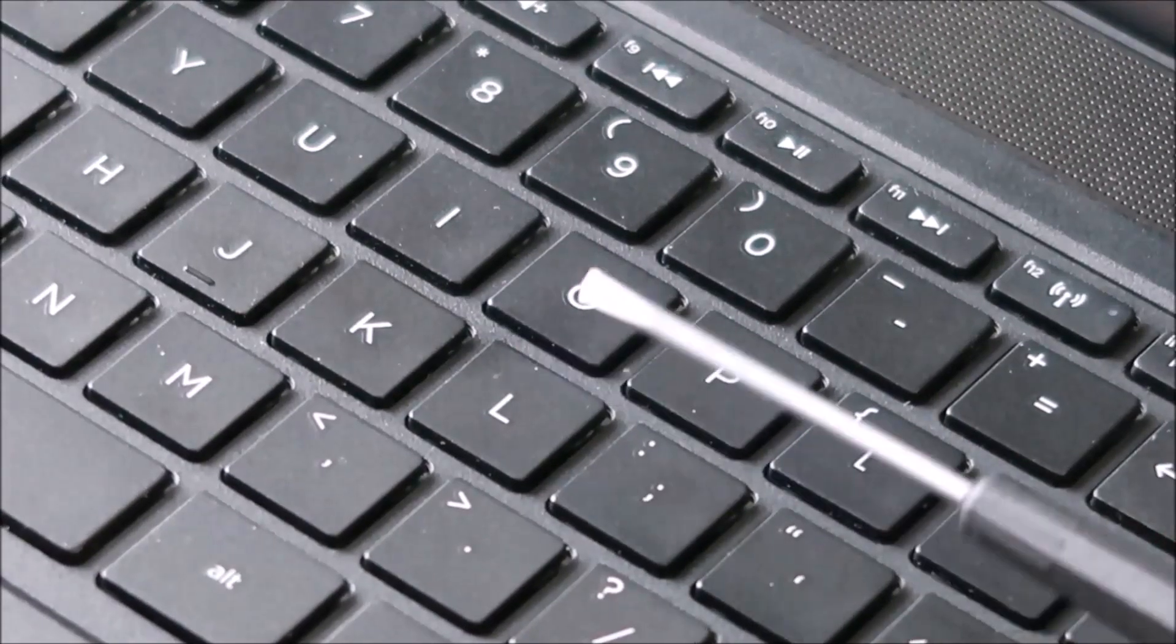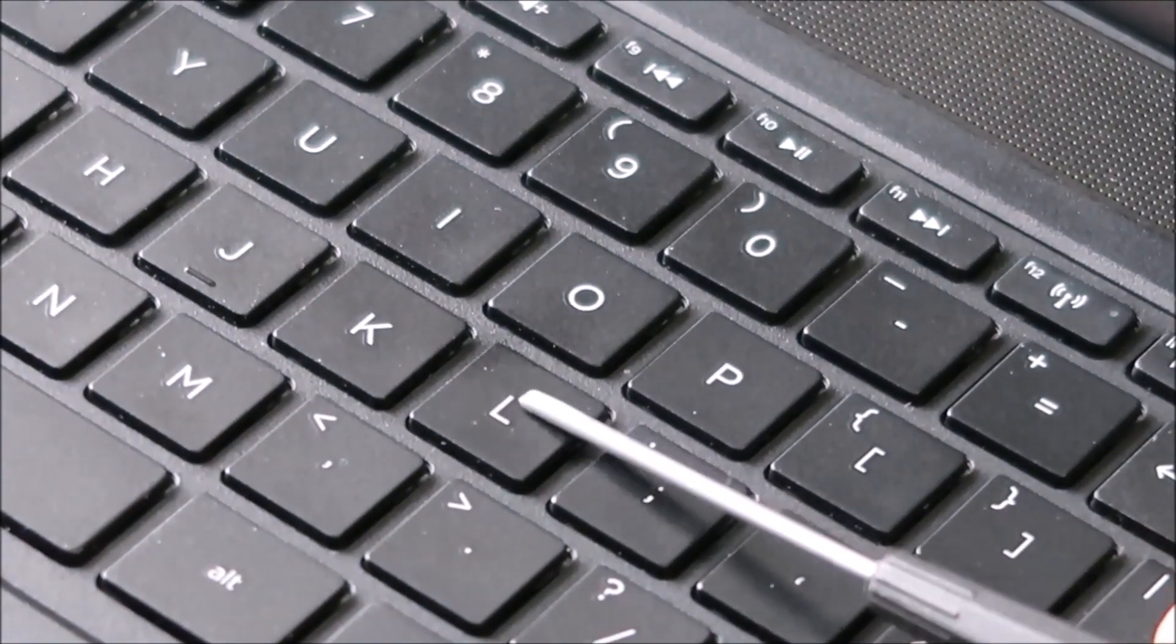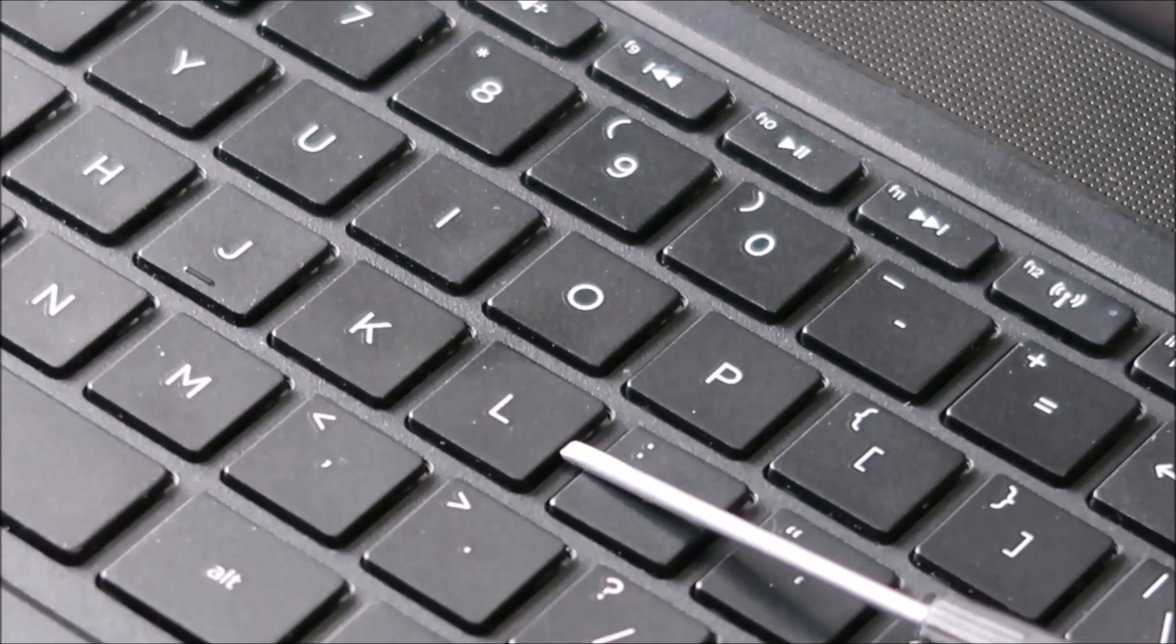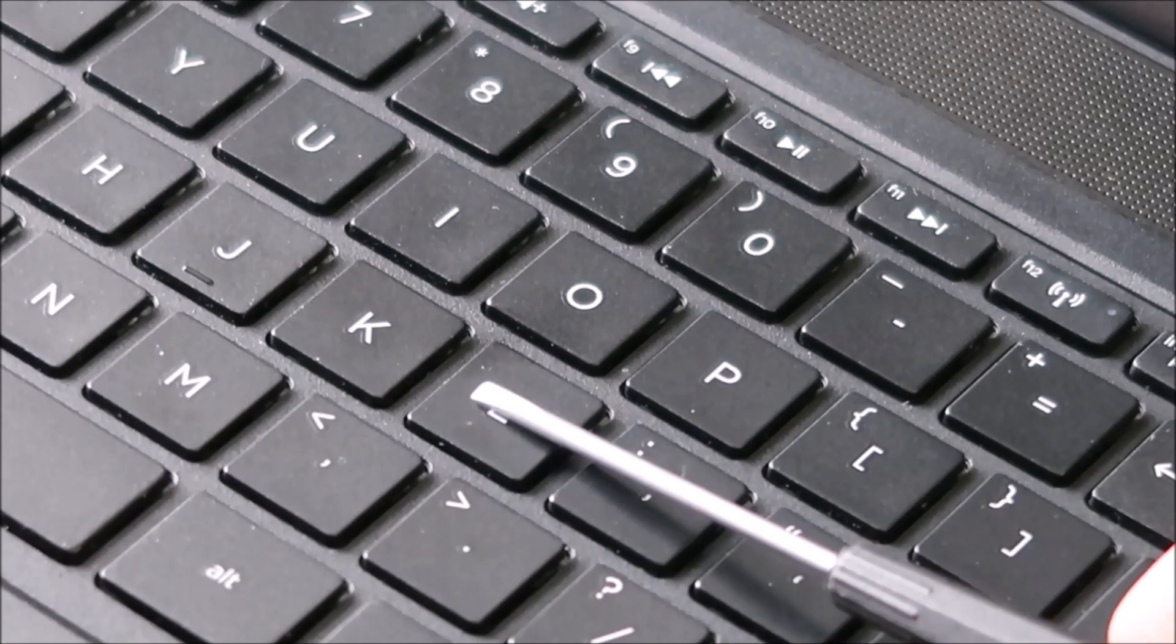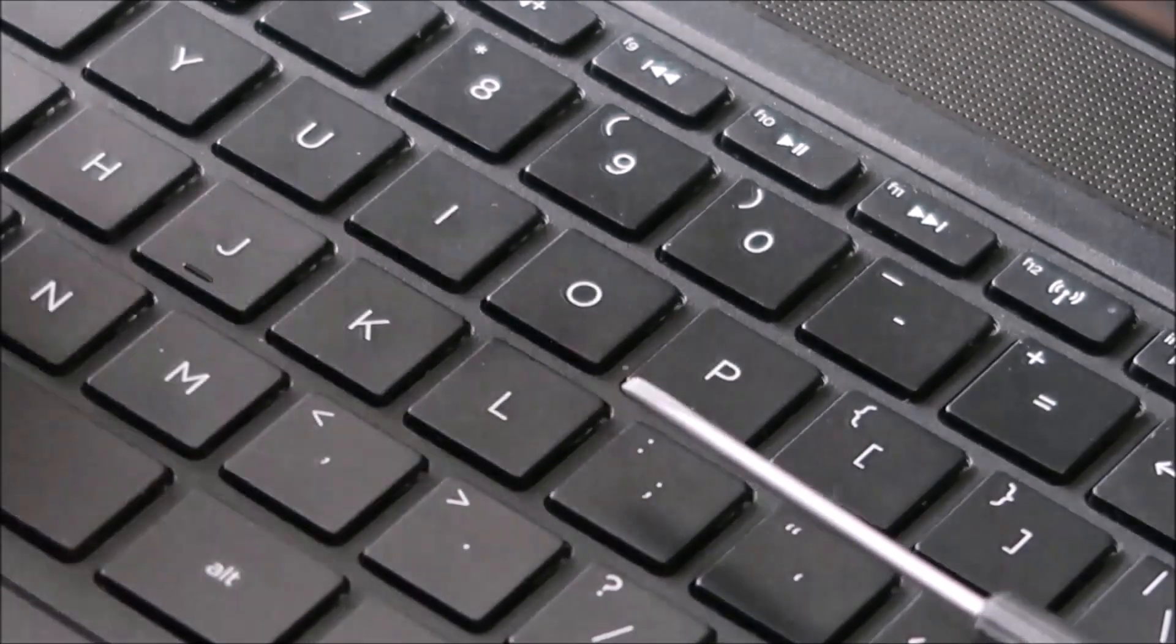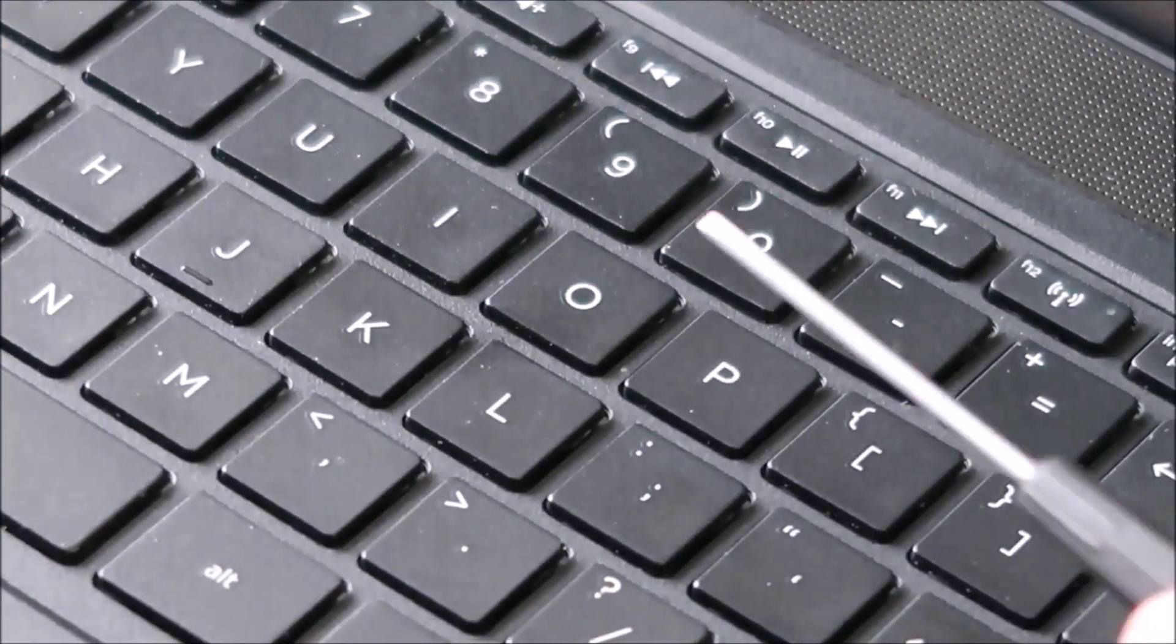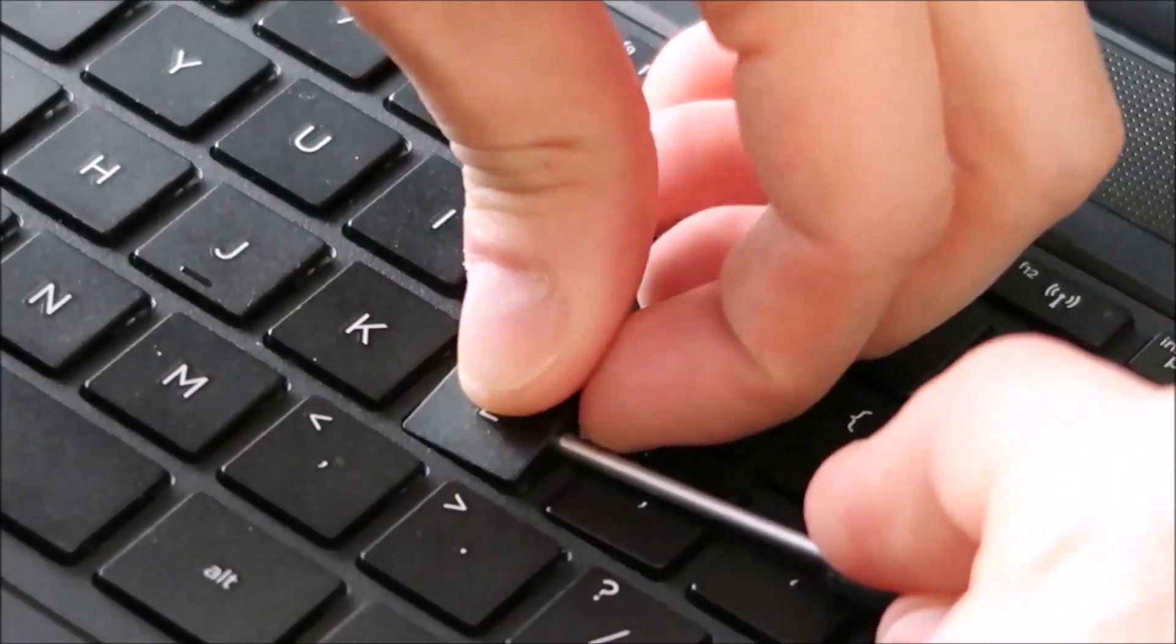So I'm going to take my flathead screwdriver and put it underneath my key cap which is the top part, but I'm going to try to get it on top of the retainer clip which is underneath here. The idea is that I hold down the retainer clip with my screwdriver so that when I remove the cap I'm not bending and breaking the clip underneath. So I'll do that now and show you what it looks like when I take the cap off.